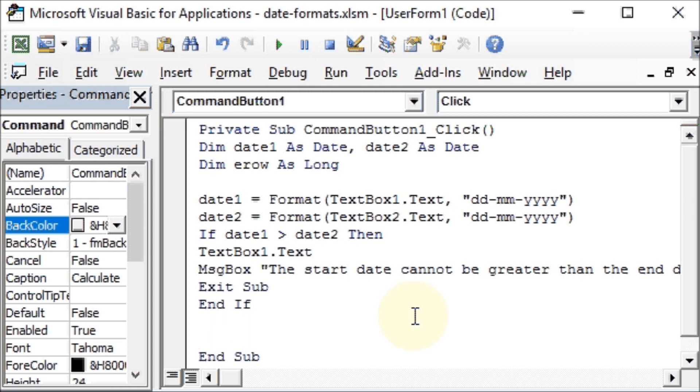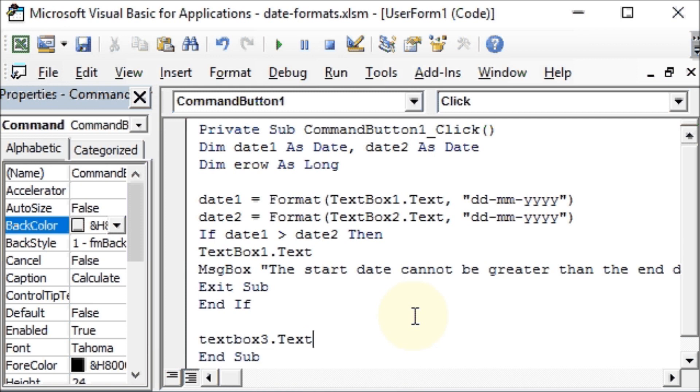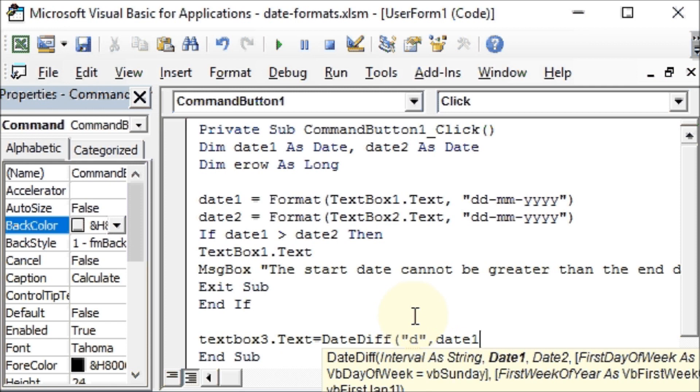Now we will do our further processing. So we will say in the TextBox3, TextBox3.Text, we need to get a value that will be DateDiff, and we want the days, and the starting date that is date1, comma, the end date date2.